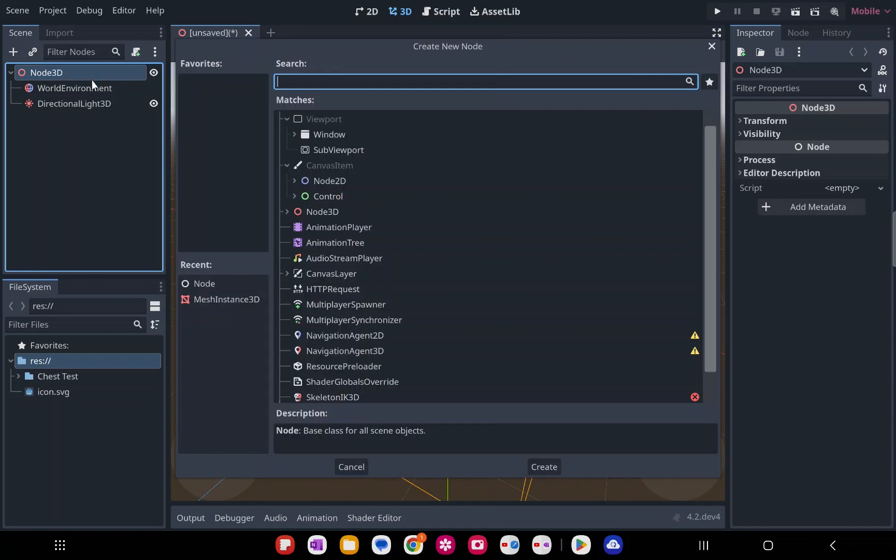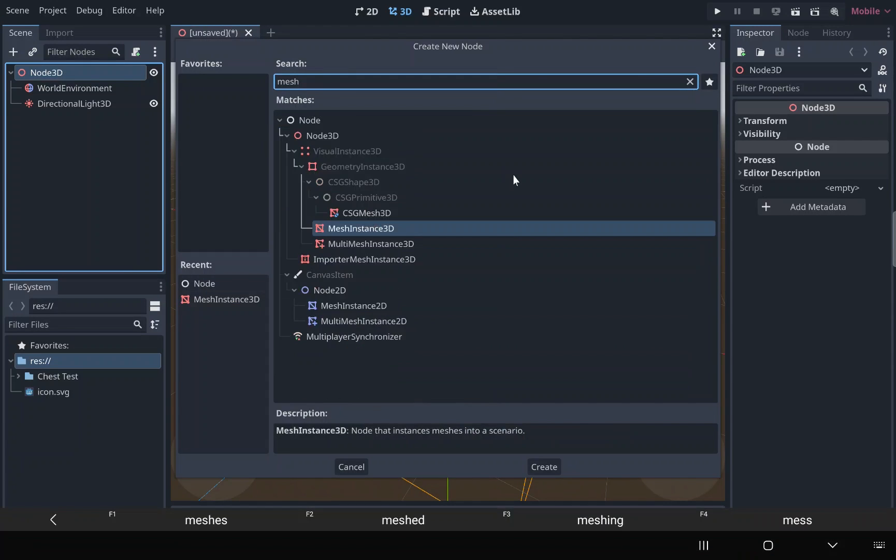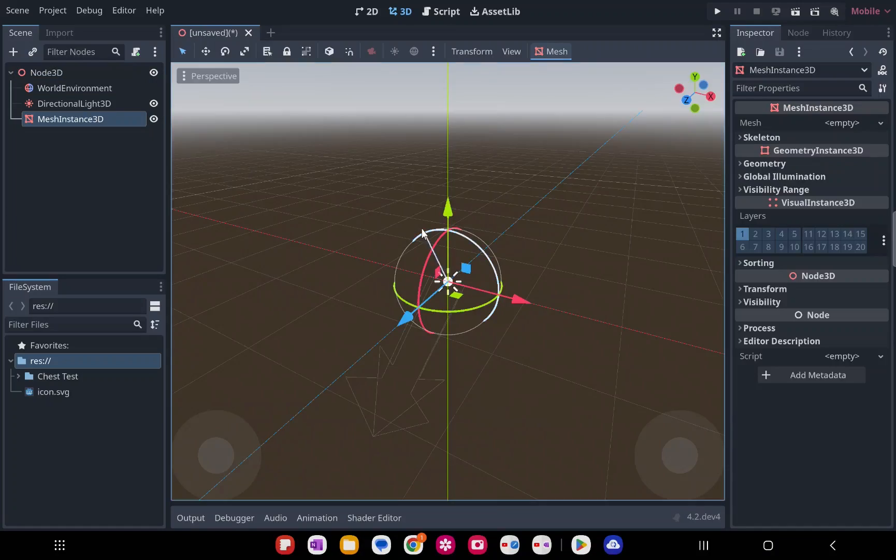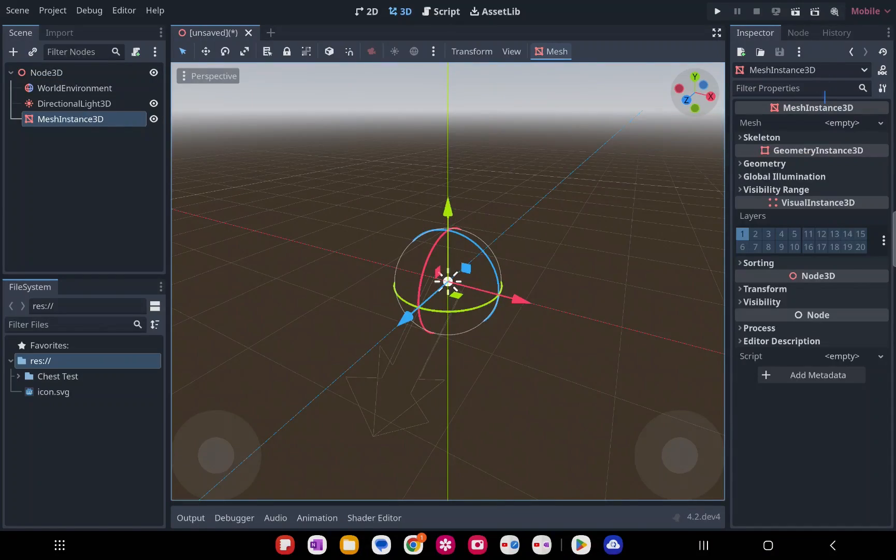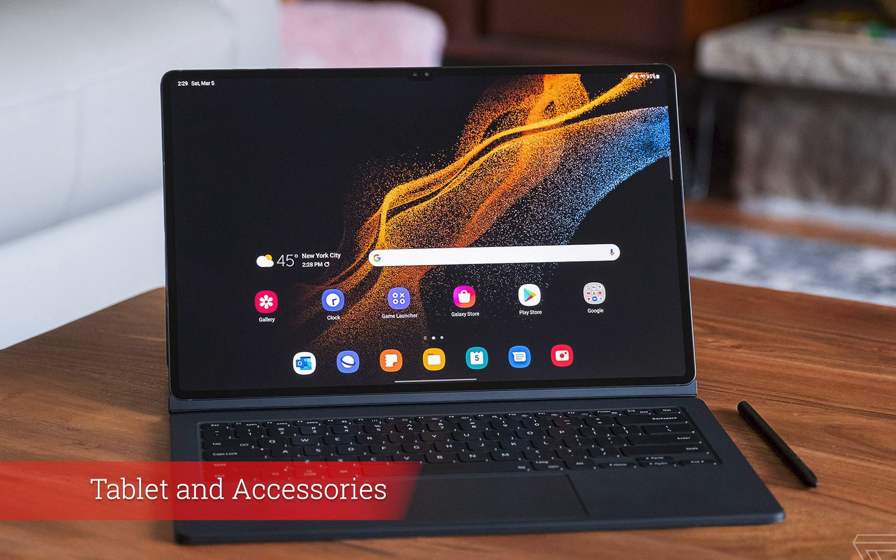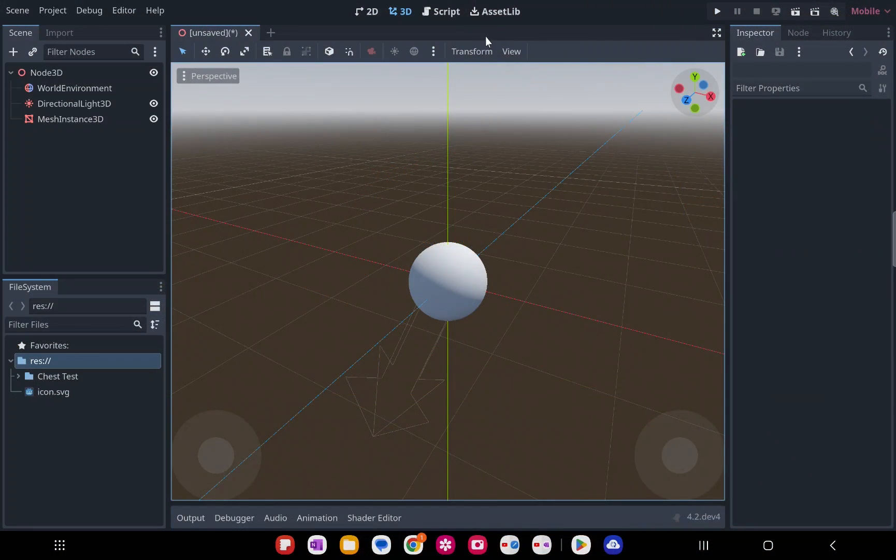So I saw that Godot is available on the Android tablet in the Play Store, and I wanted to try it out and see what the Android environment was like for a game developer using just a tablet. I will be using a Galaxy Tab S8 Ultra with the keyboard attachment. I am not using a mouse, I'm using the trackpad included with it.